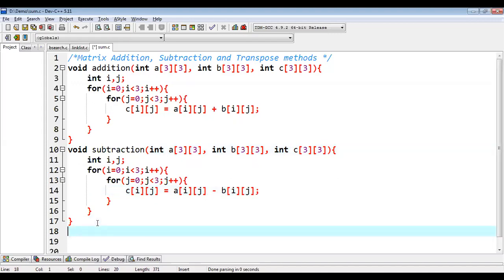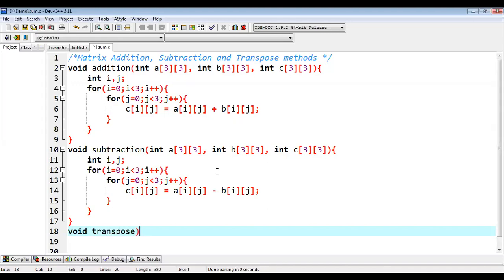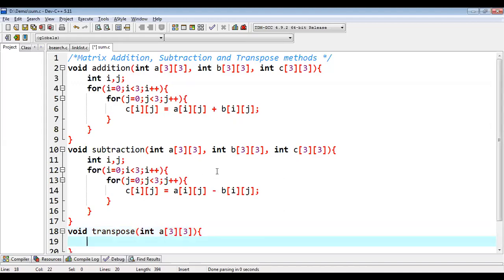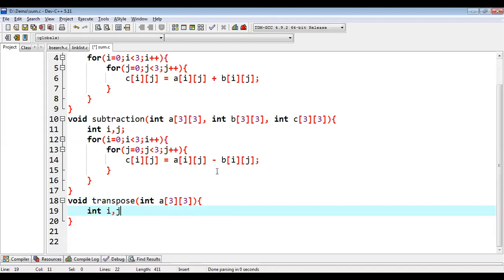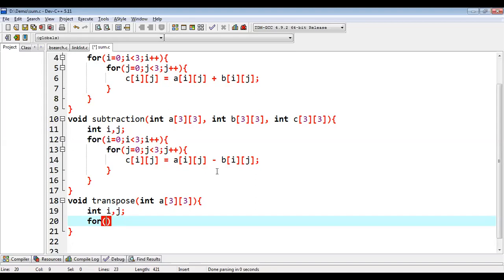So this is the second method that is subtraction. Now I am going to implement third method, which is for transpose, so void transpose. Here I am going to pass only one matrix because I am going to print transpose of one matrix. So again, I am going to declare two variables, then for. So whenever we are going to print transpose of a matrix, rows will be printed into columns and columns will be printed as rows. So here I am implementing two loops.